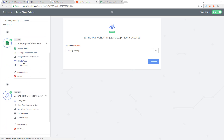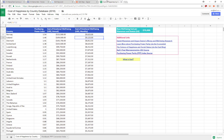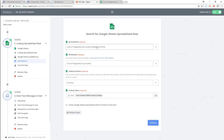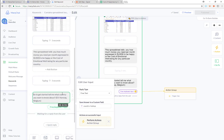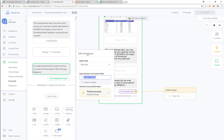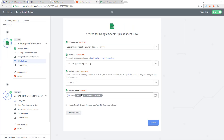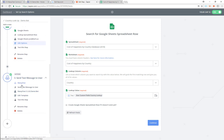First I'm going to search through this Google Sheet. I'll pick the spreadsheet, pick the worksheet, pick the column to search, and then look up the value from step one — which is the user's custom field, country lookup. If you remember, I saved the user input to a custom field called country lookup, and that value is what I'm actually looking up in the spreadsheet.